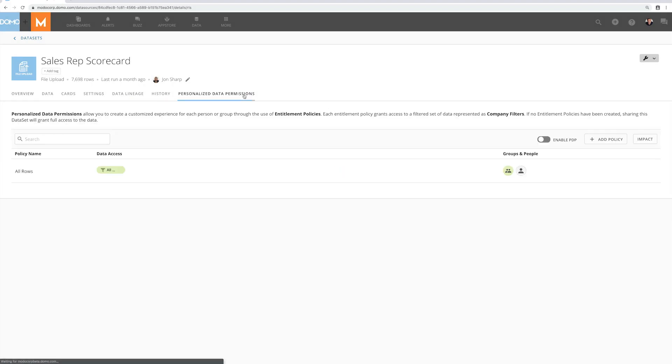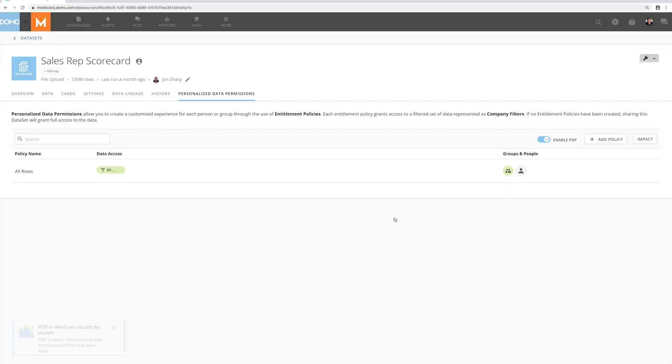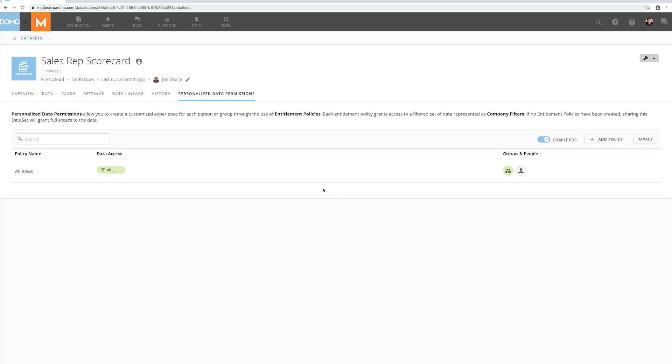With personalized data permissions I can secure my data and make sure only the people authorized to see the data are able to. But what if I need to personalize a policy to the granularity of individual users? Dynamic PDP gives me that flexibility.